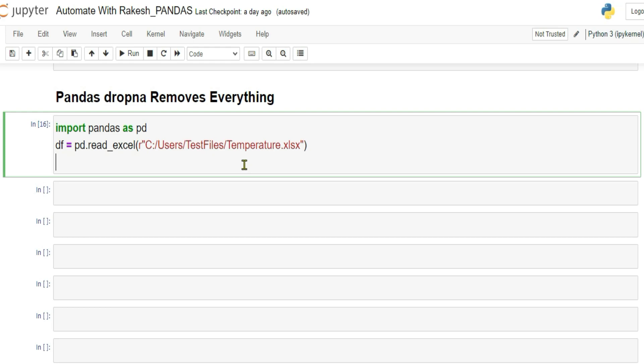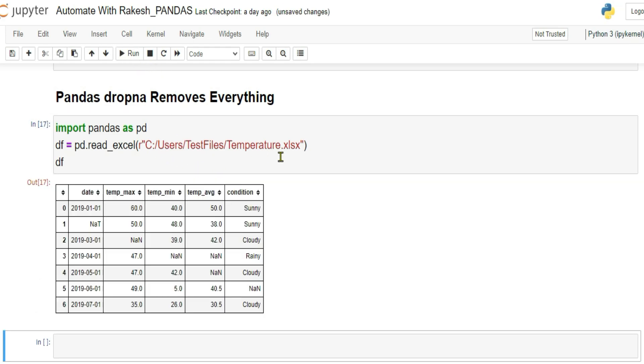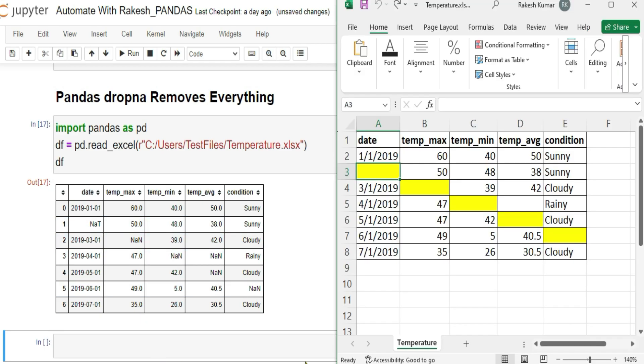So first of all, let me print the data frame variable. So what happened? Wherever there are missing values, it has written NAT, means not a time. NAN, not a number. So like that it has written for all the missing values.